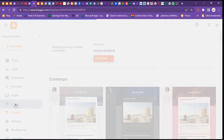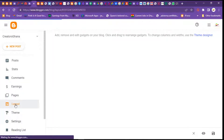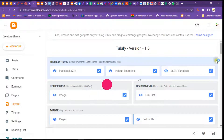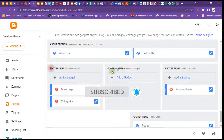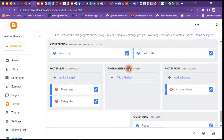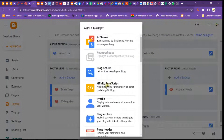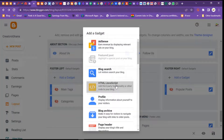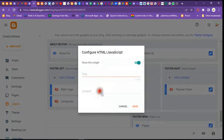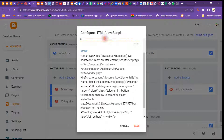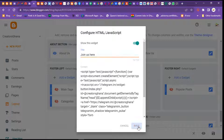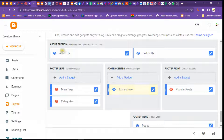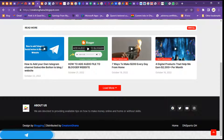It's very easy to add your own Telegram subscription button to your site. In my theme I have gadgets at the right corner — I have the footer left, footer center, and the right. I'm going to add it to the center one. Click on HTML/JavaScript, paste the script, type something at the title section, then click Save.